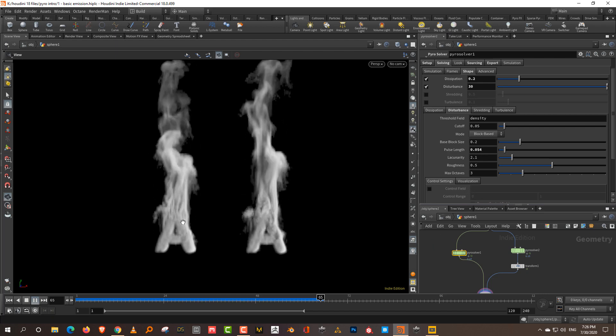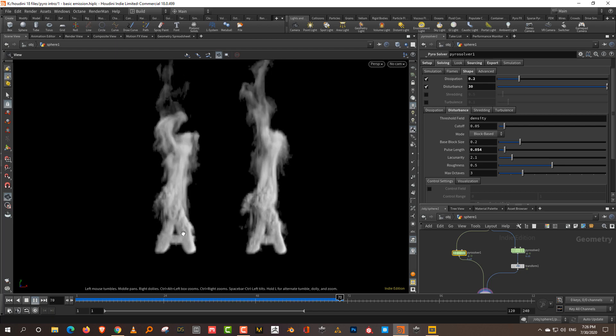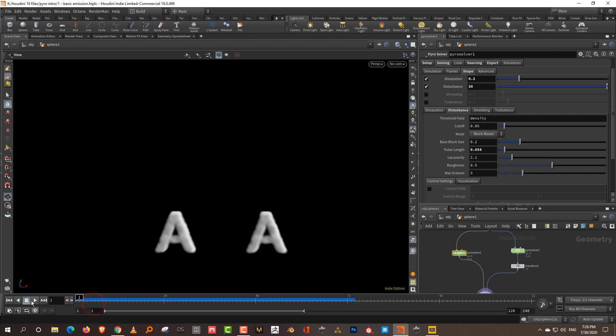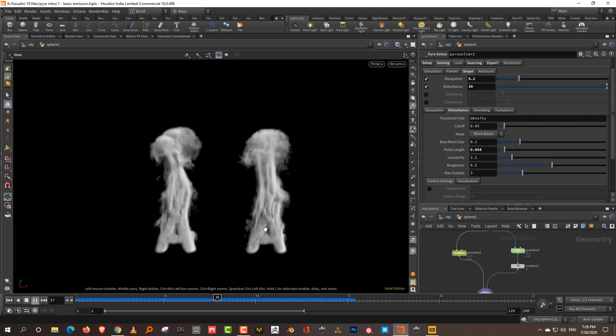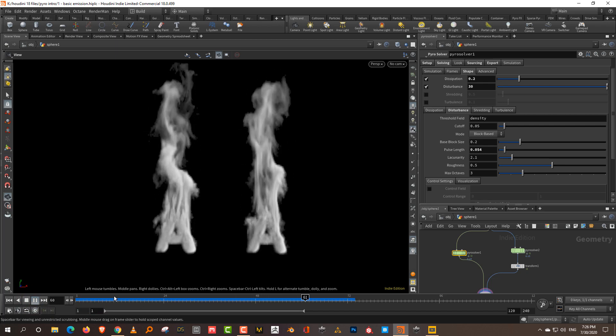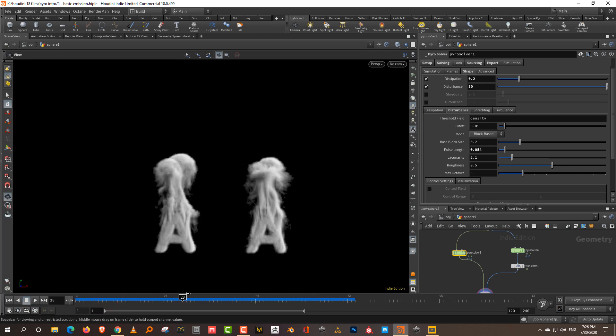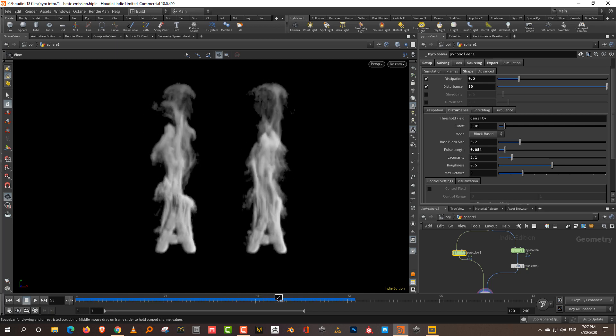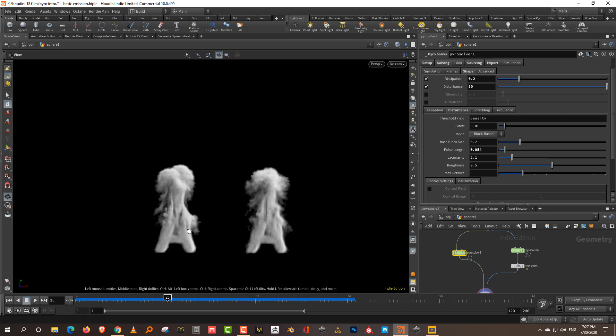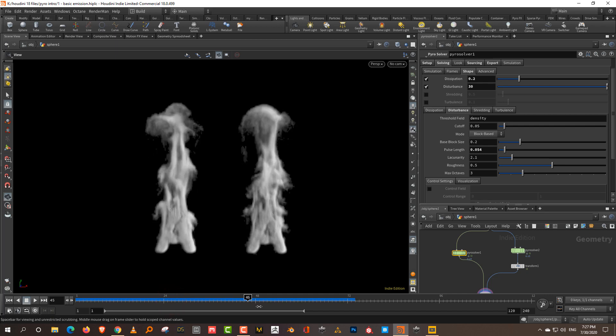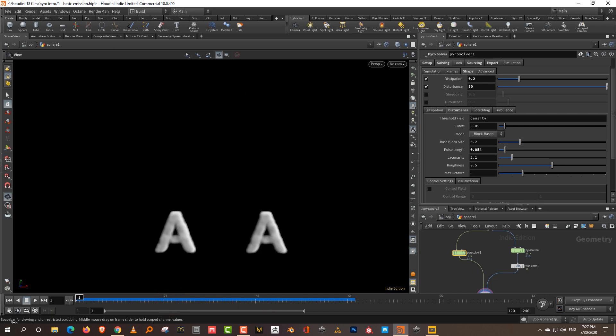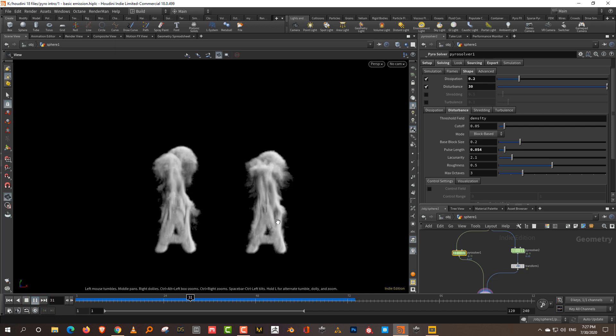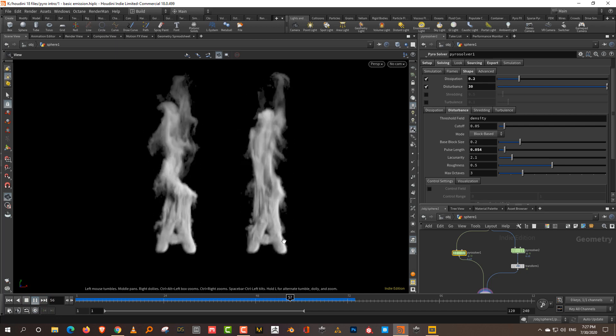You can see here that the noise pattern doesn't really move that much. See there, it's sort of moving a lot. And here on the left one, the noise pattern more or less stays stationary. This particular wisp just remains where it is and doesn't really move that much. And over here on the right one, it tends to move a lot.